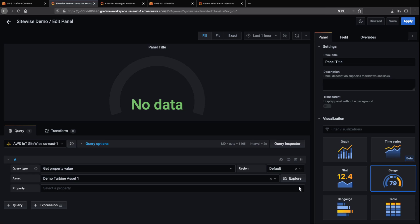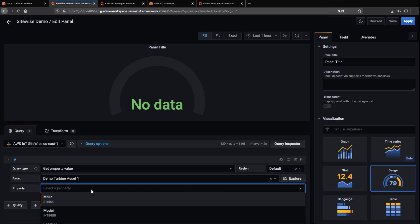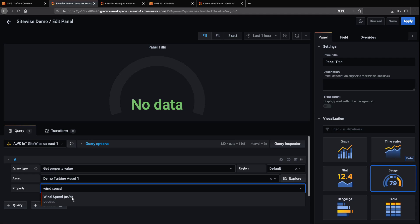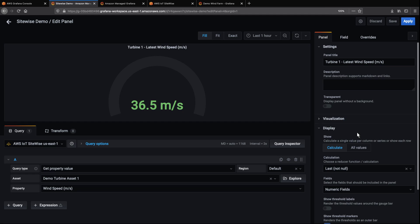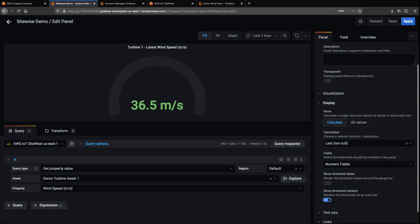The property we'll query is wind speed in meters per second. Let's name this panel. In the display options, we can choose to show threshold labels around the gauge band.